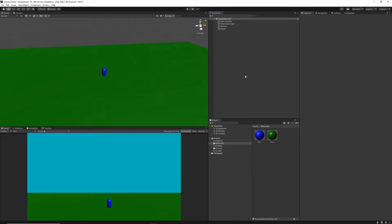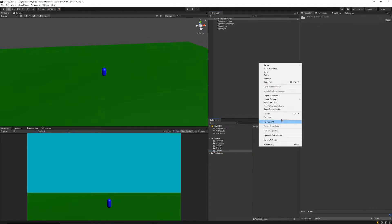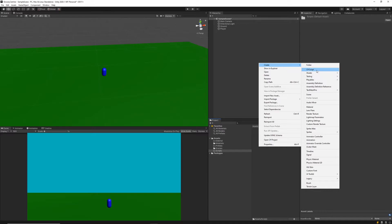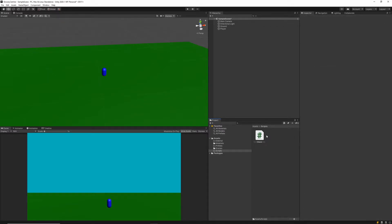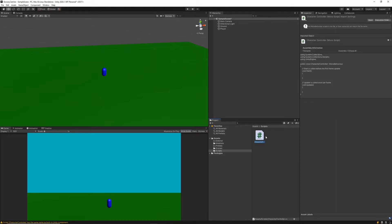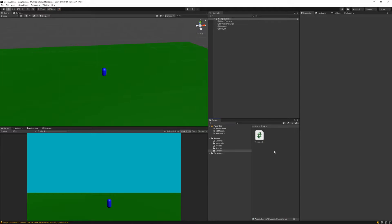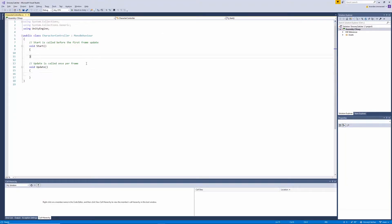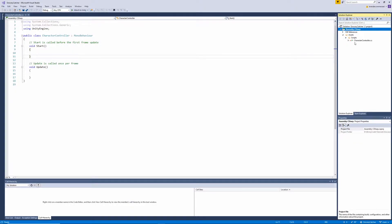Next we're going to create our character controller script to move the player side to side. Let's go into our scripts folder, right click, Create, C# Script, and create a CharacterController. With Visual Studio already set up, I'll jump into the script by double clicking it. We can see all scripts on the side — for now all we've got is the character controller.